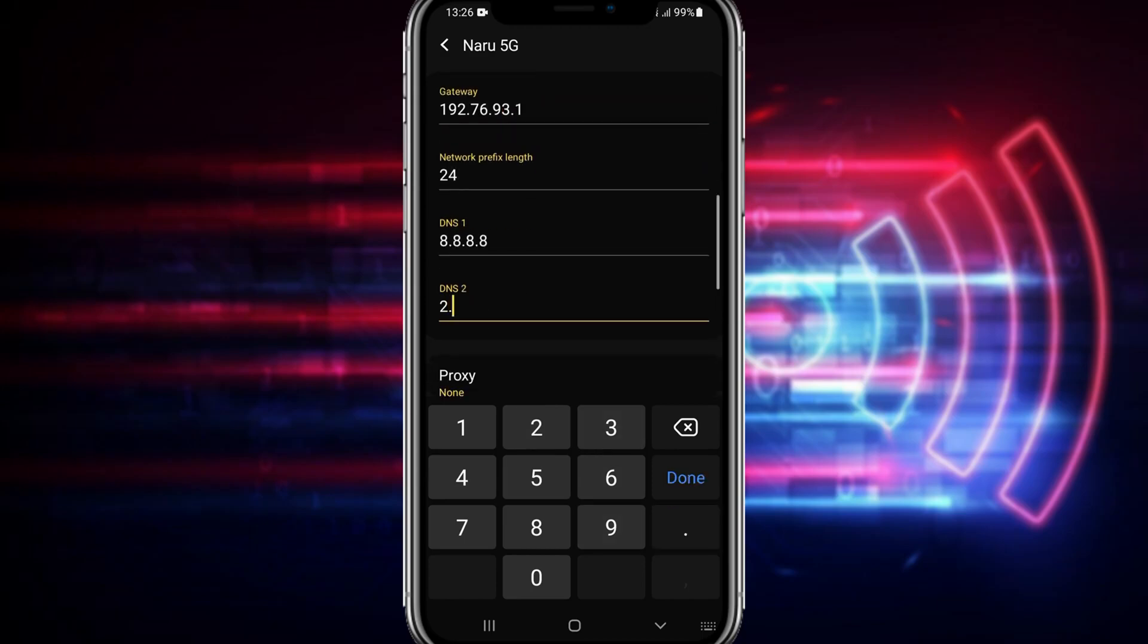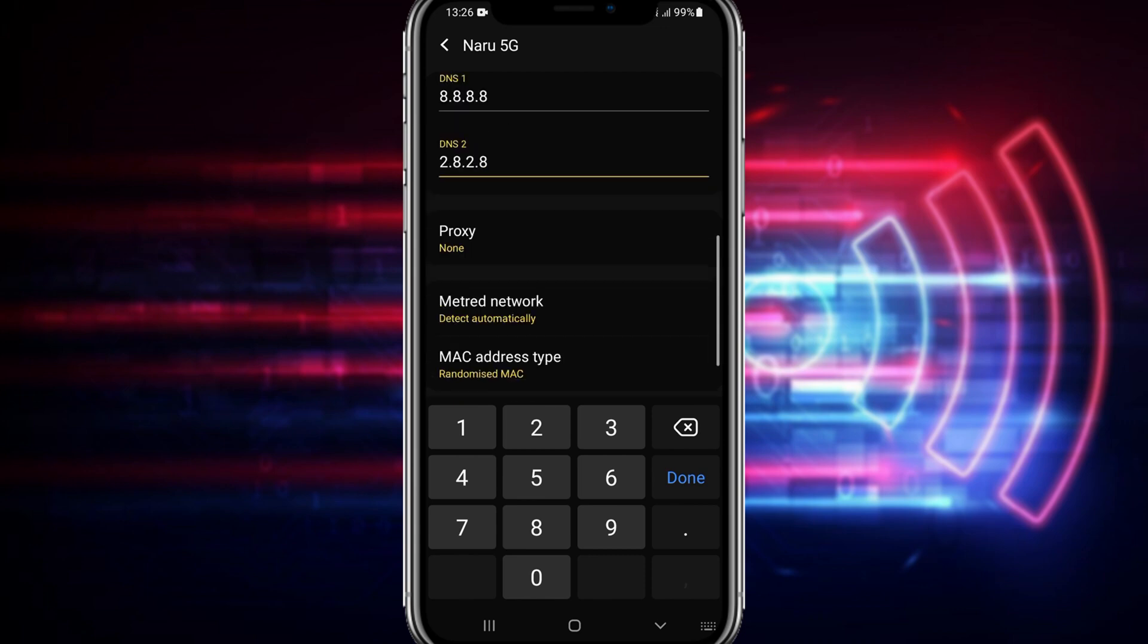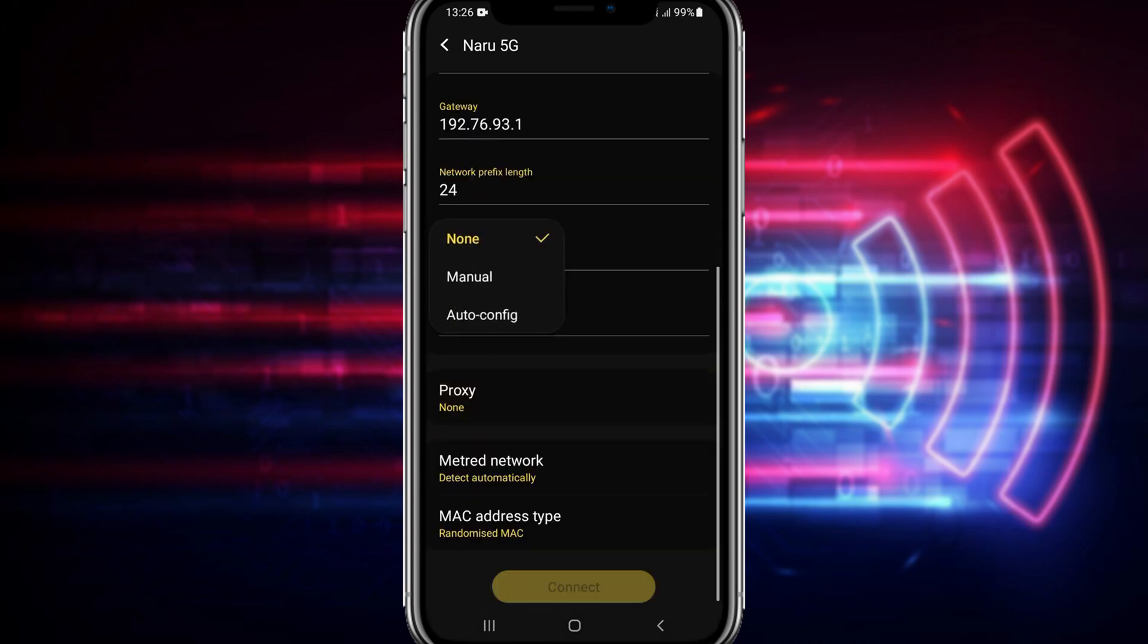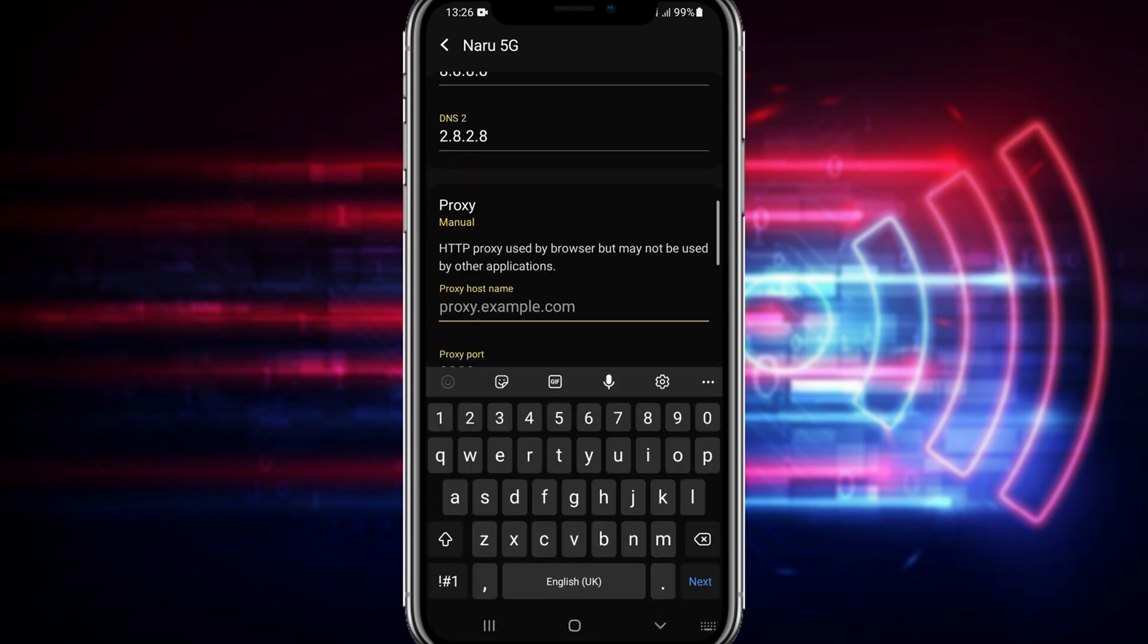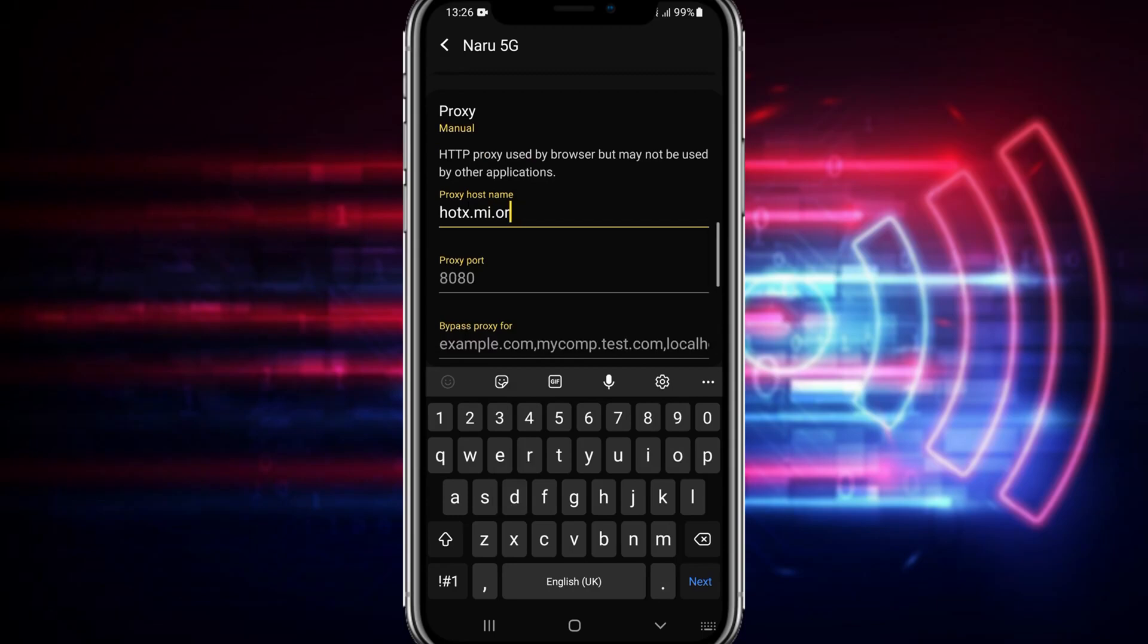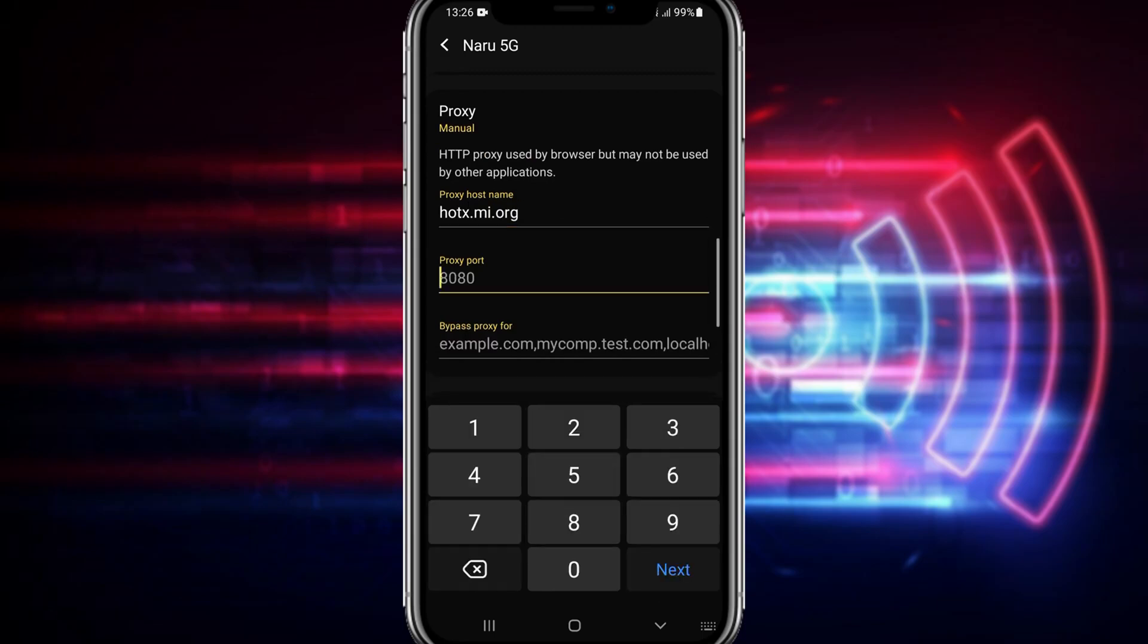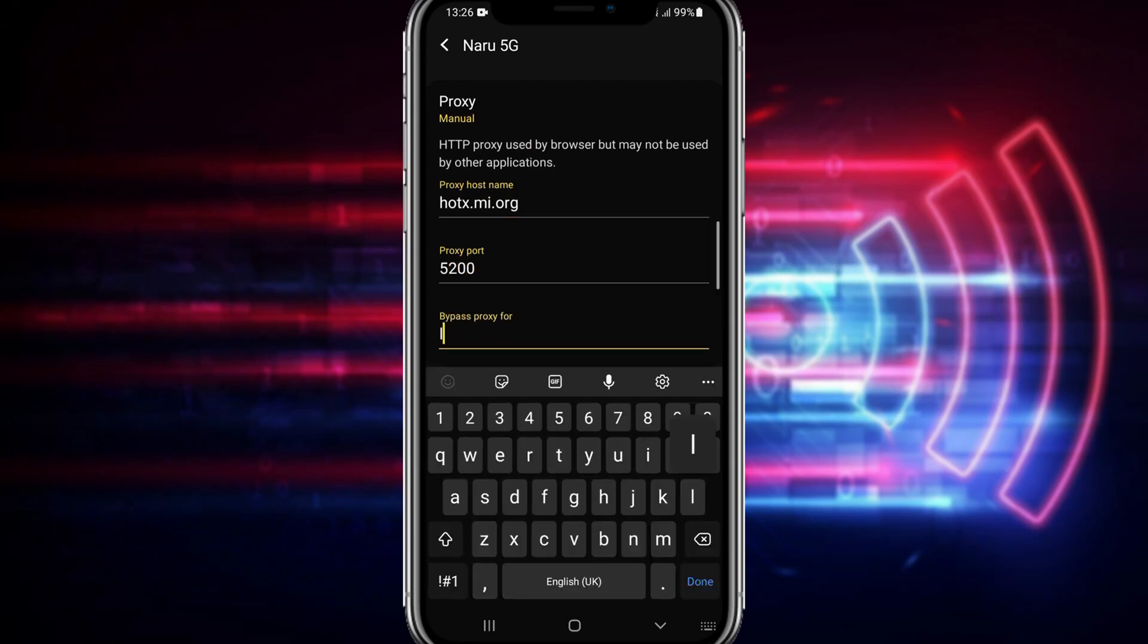You can just type the IP address, gateway, I just provide the DNS and set up the proxy like this as I'm showing you here in the screen you can see. You can just type this proxy host name then type the port here.